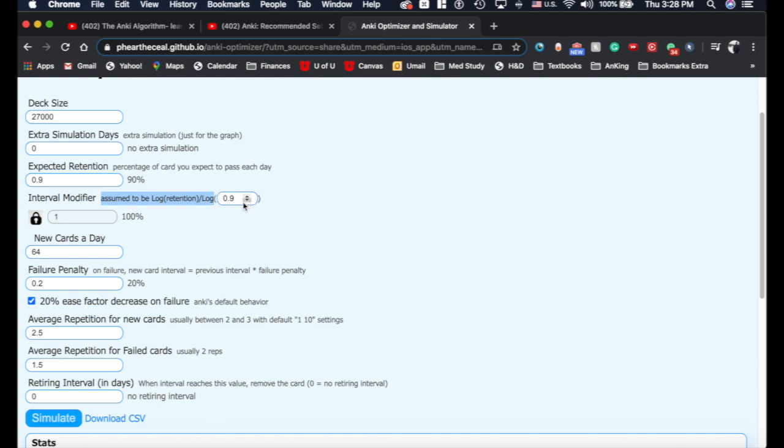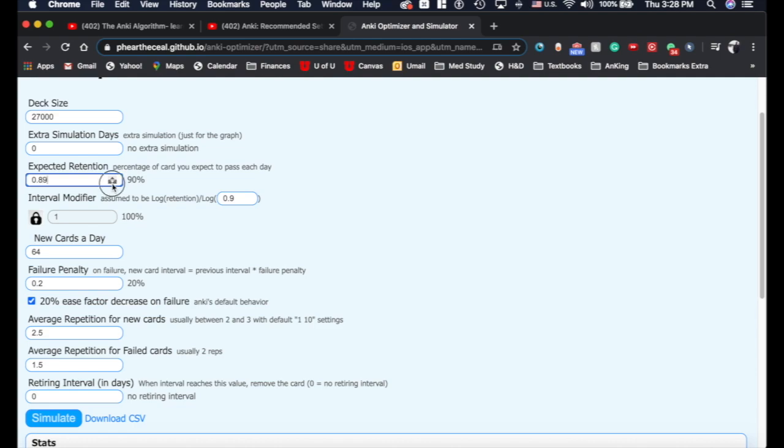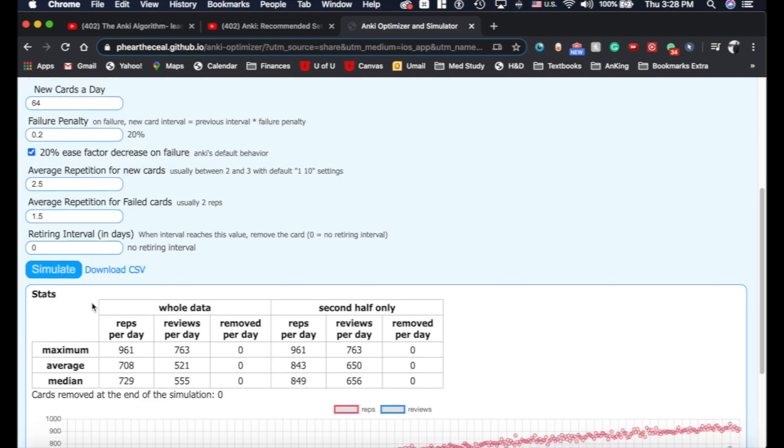But essentially, if you use this equation here to change the interval modifier, you can change your expected retention. So if I say I want an 85%, if I'm normally getting 90%, that's where you need to start is where are you. And this should be set to one with where you are. And then you decrease this, say you want to only be 85% because you want to have less success, you would increase your interval modifier to 154%. And then that would decrease it.